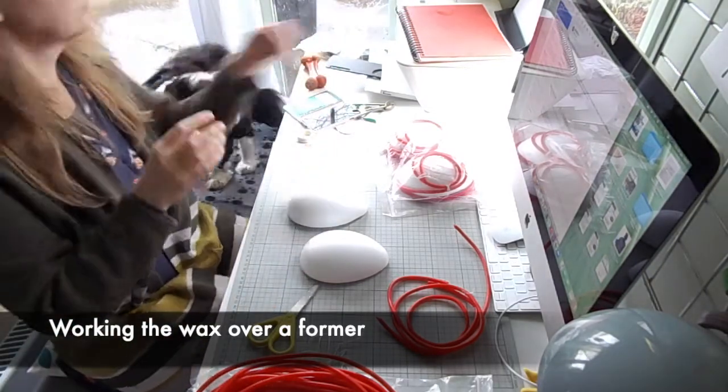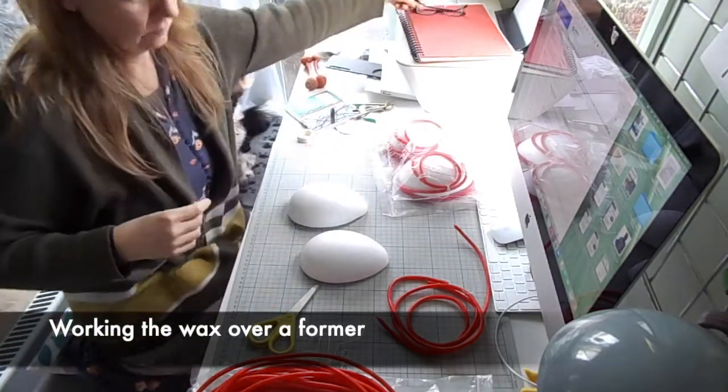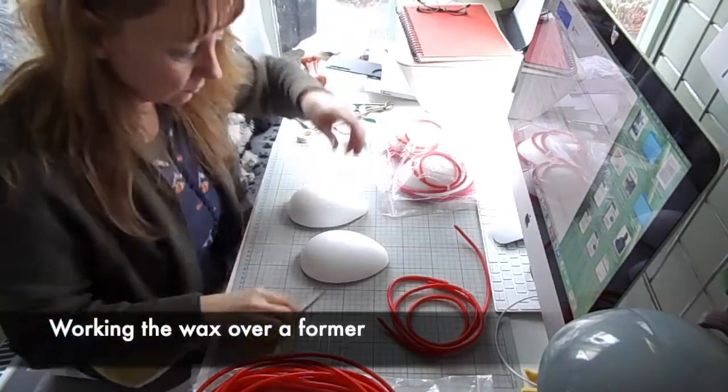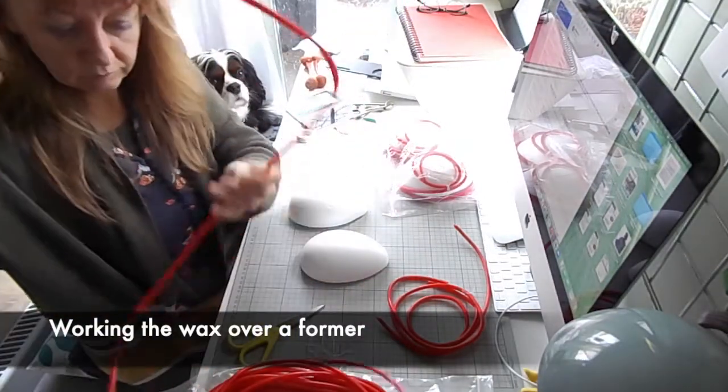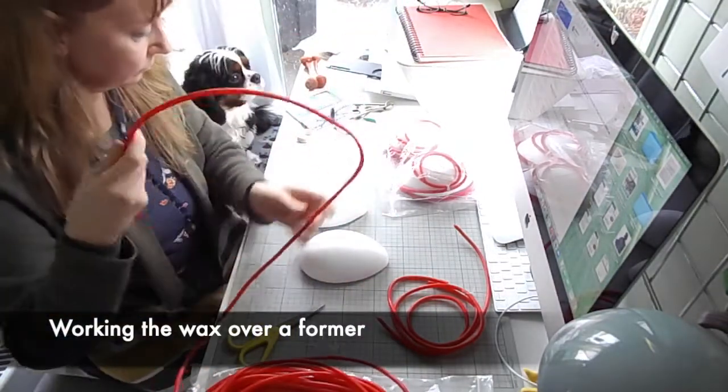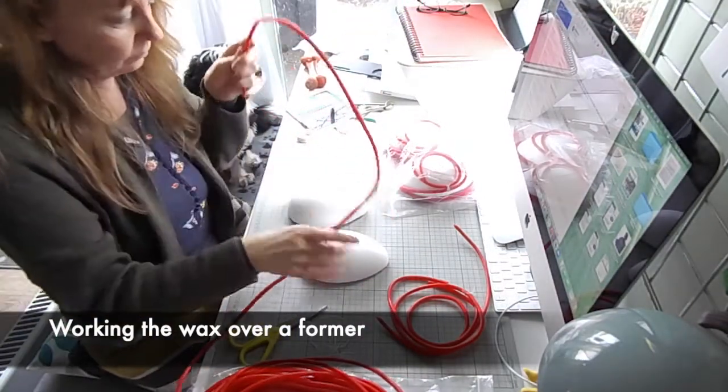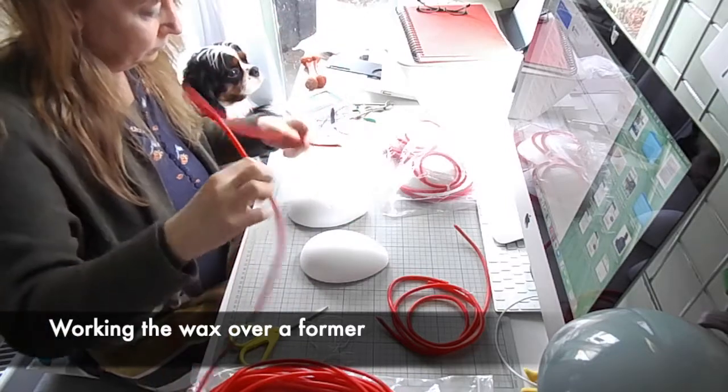This is my studio which I share with my little dog Max. He likes coming to work with me every day. But back to the wax.